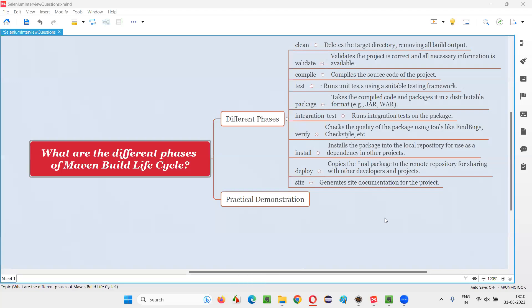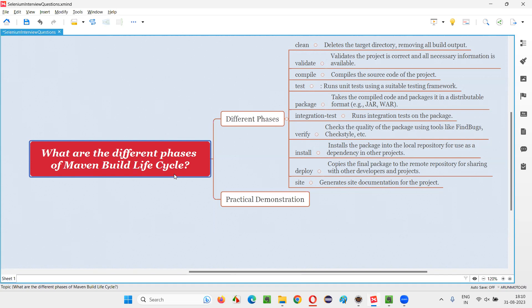Hello all, welcome to this session. In this session, I am going to answer one of the Selenium interview questions. That is, what are the different phases of Maven build life cycle?